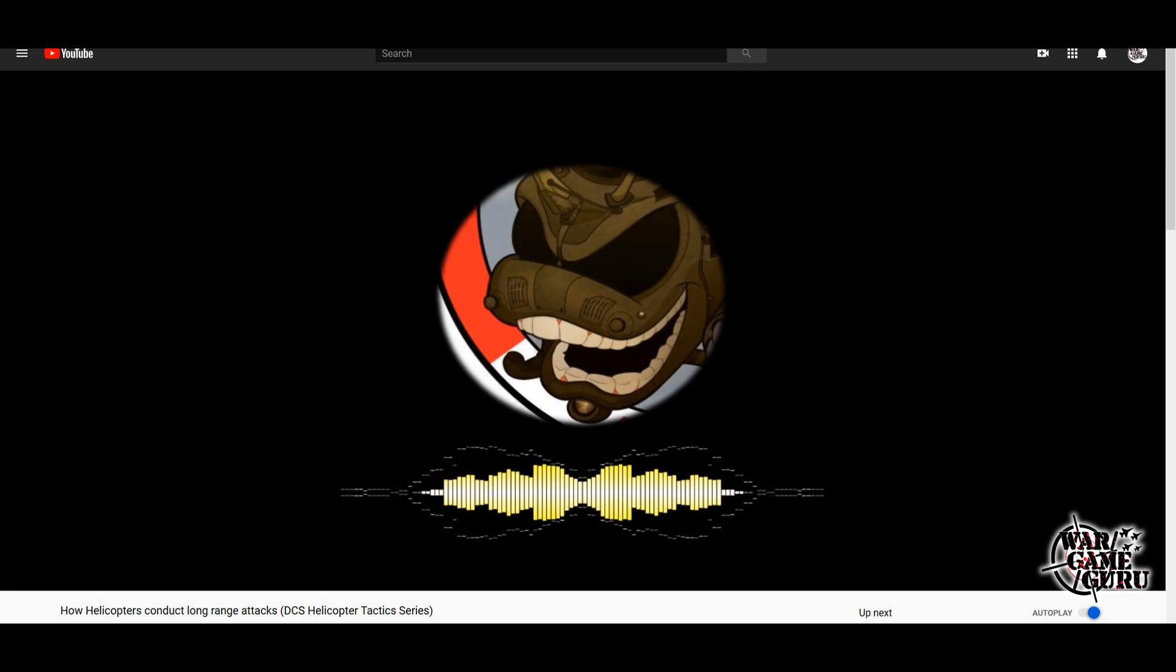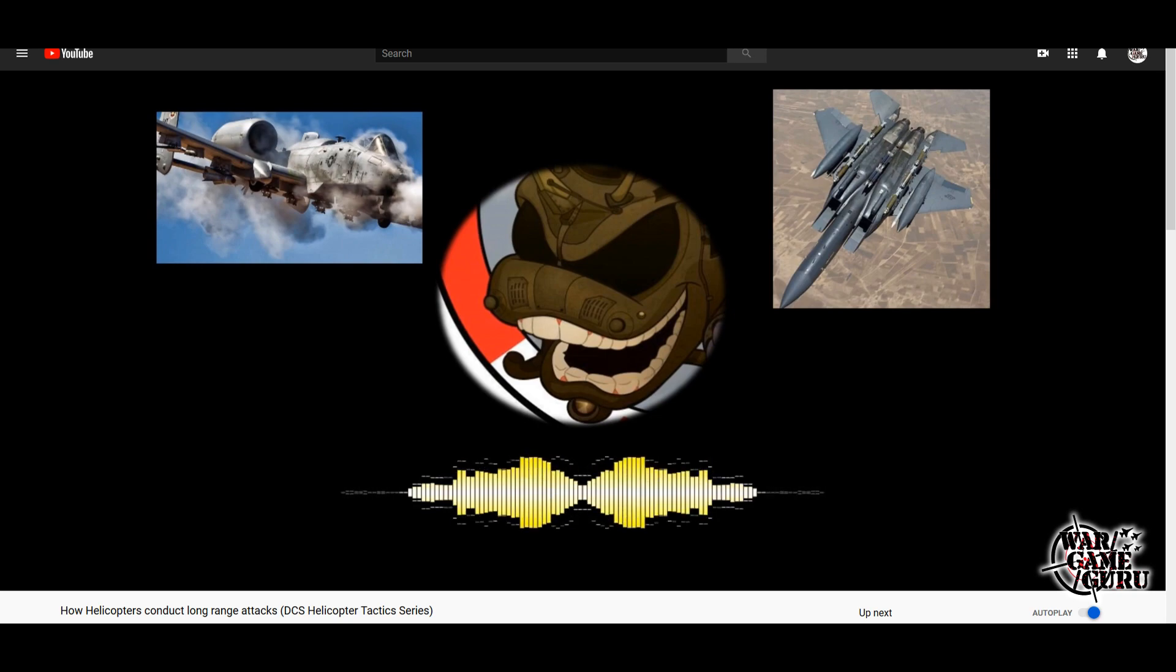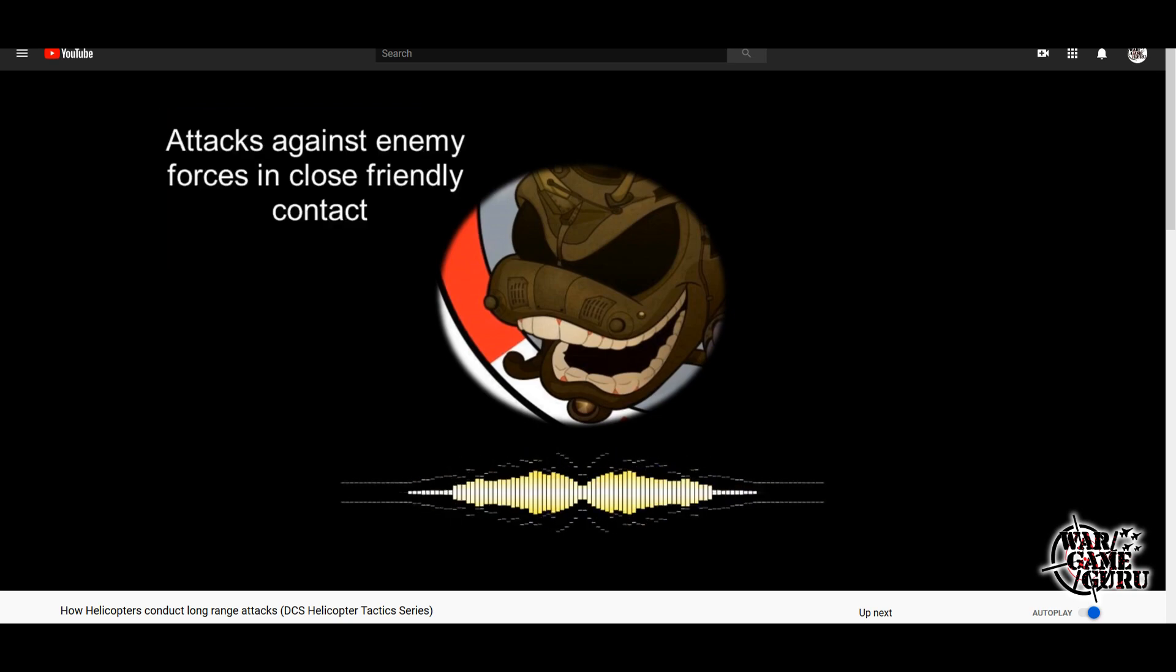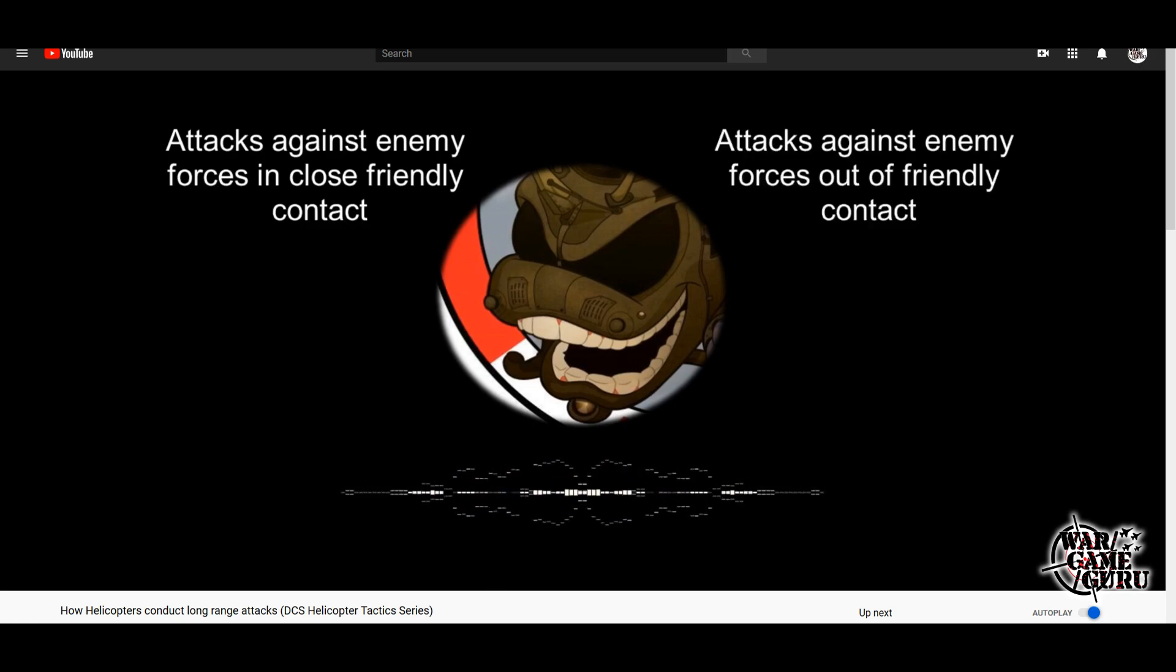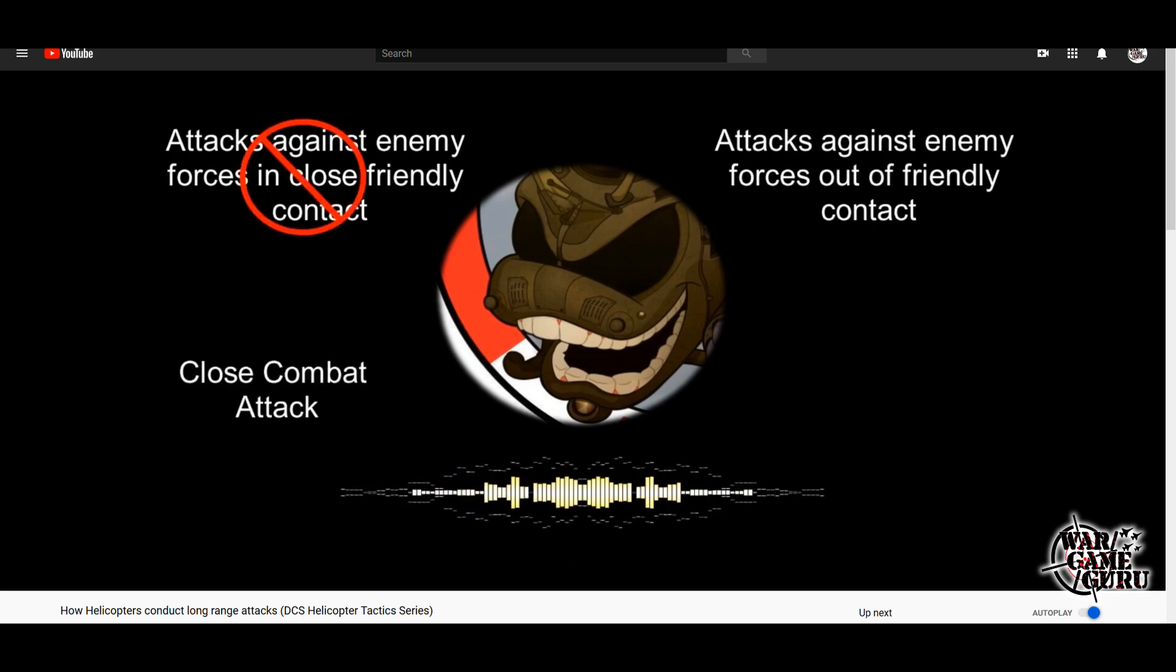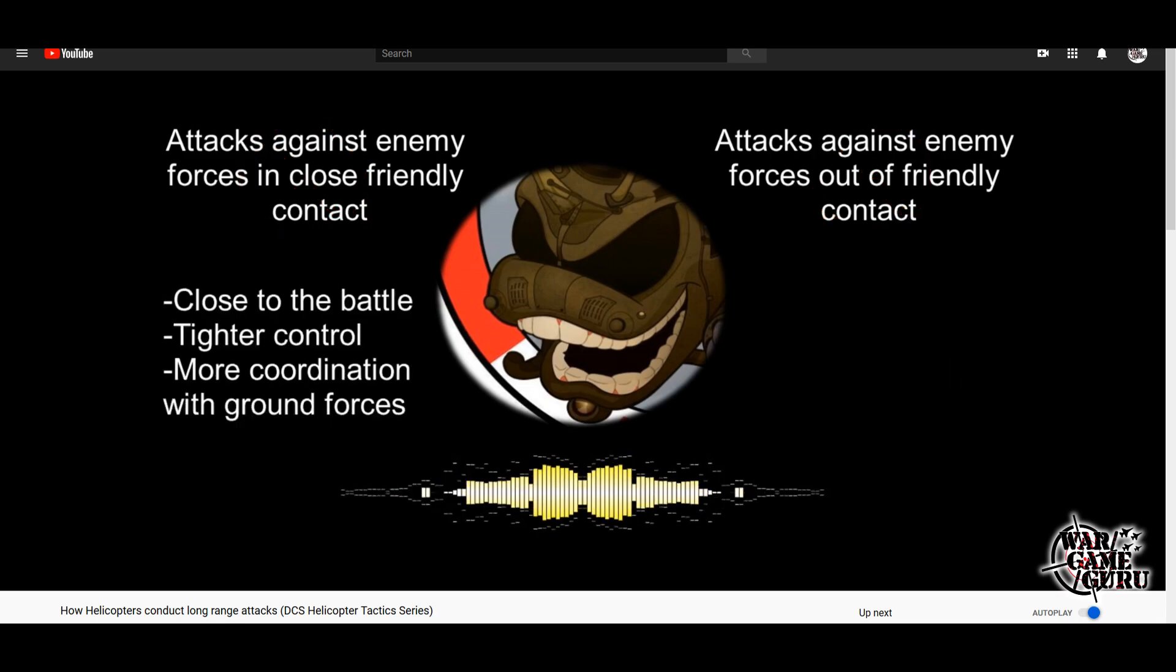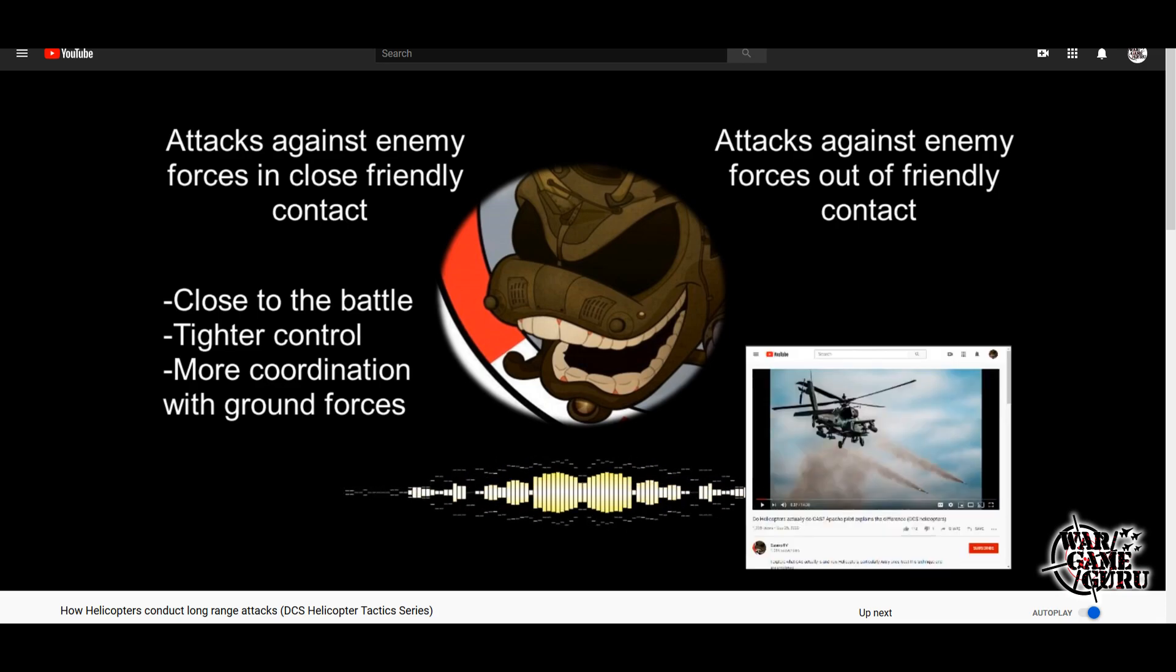First, let's talk about the types of attacks. This essentially boils down to proximity to friendly forces—think CAS and BAI, kind of the same thing. Instead, we have attacks against enemy forces in close friendly contact and attacks against enemy forces out of friendly contact. Yeah, can you believe someone actually came up with those terms? I liked it when we just called it close combat attack and deep attack.